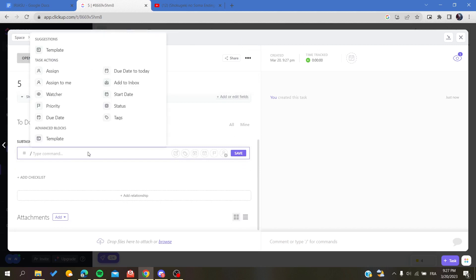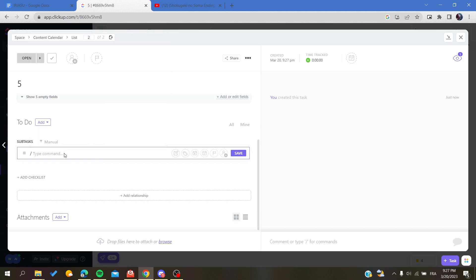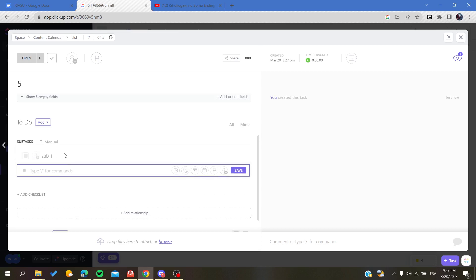You can use commands to assign other items or actions, or you can just write something normal. So let's add sub one, sub two.